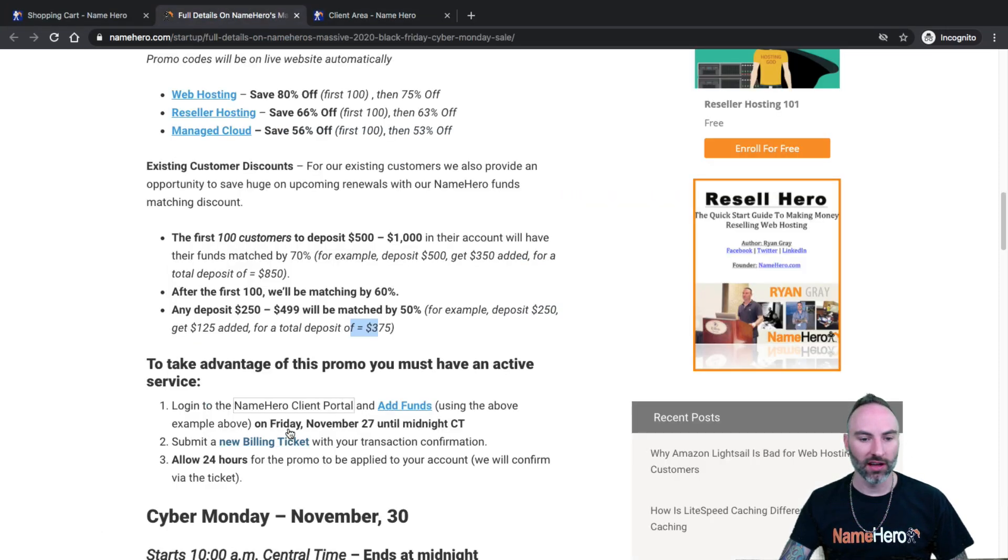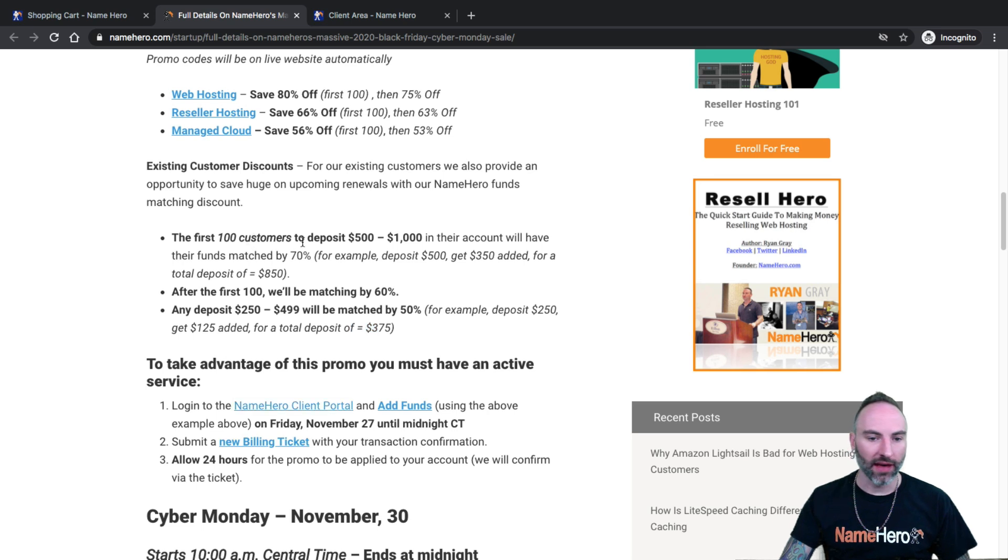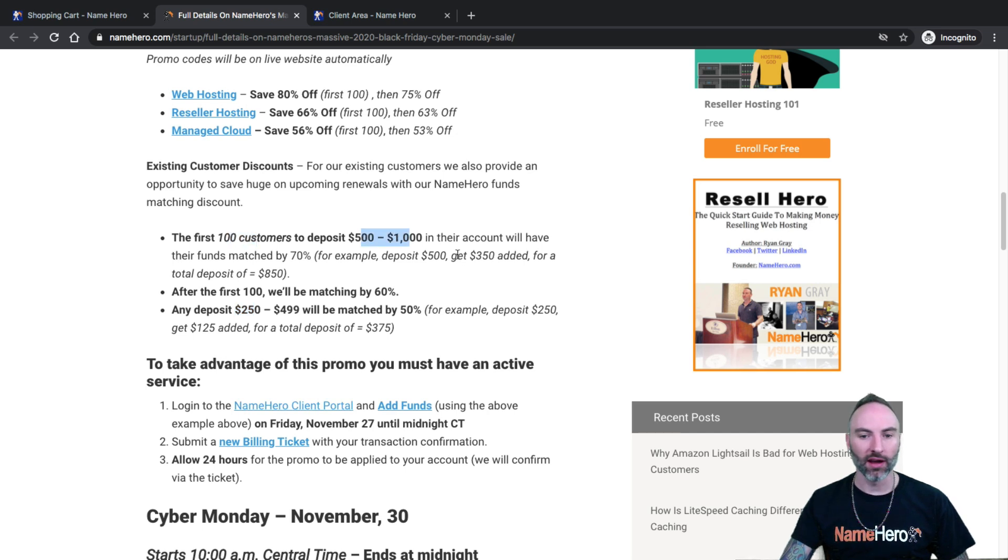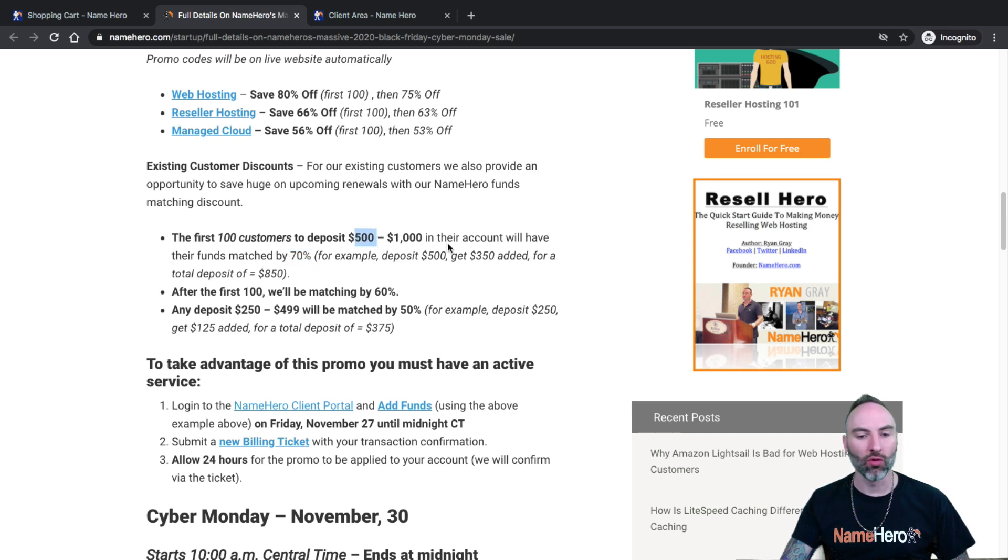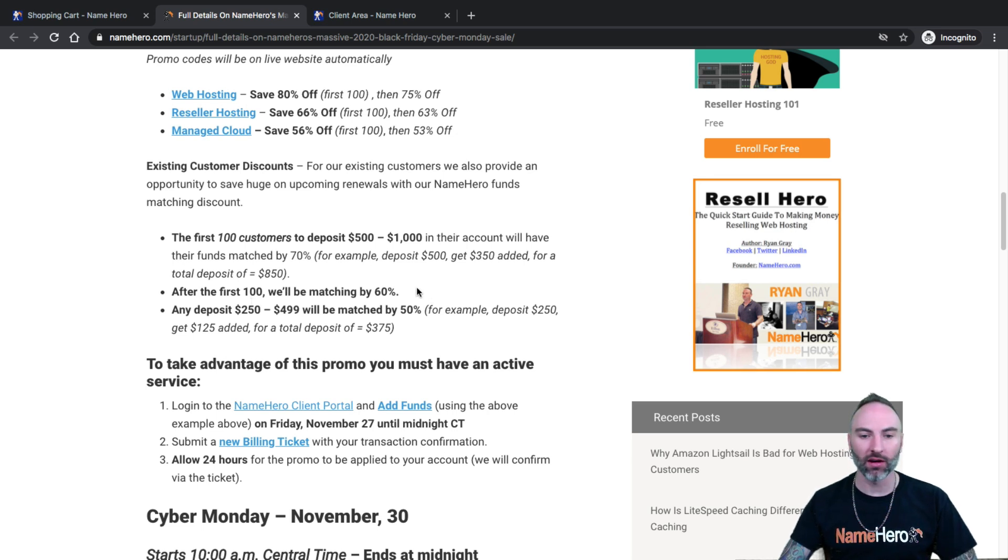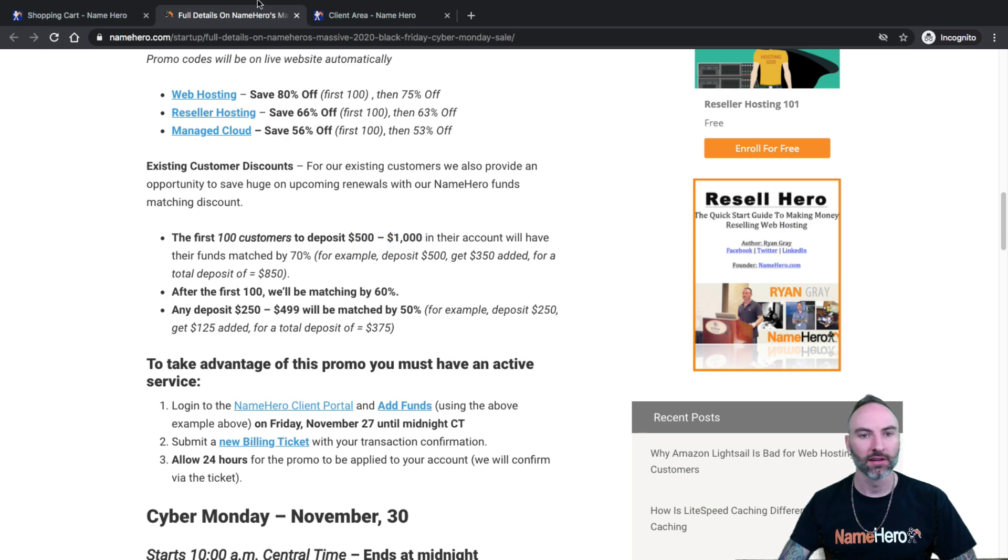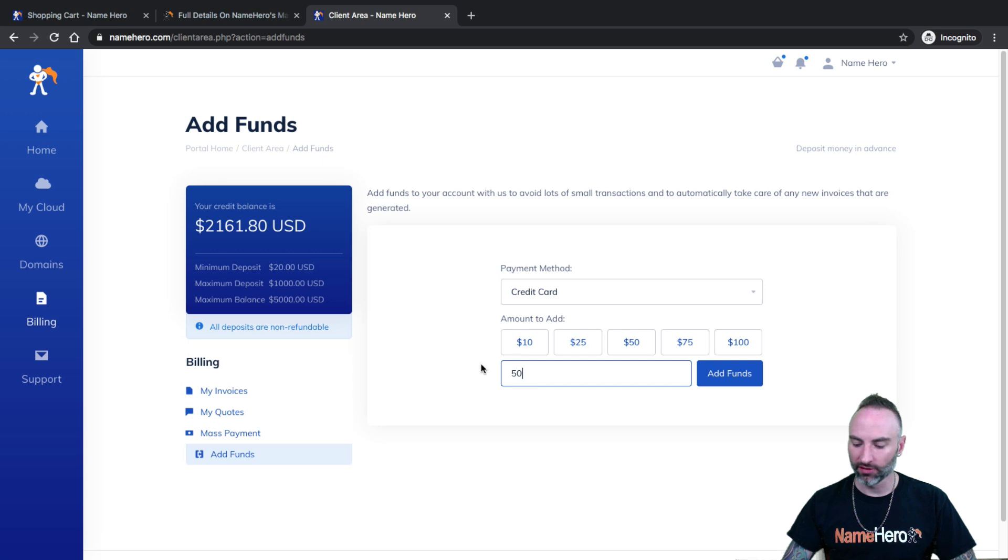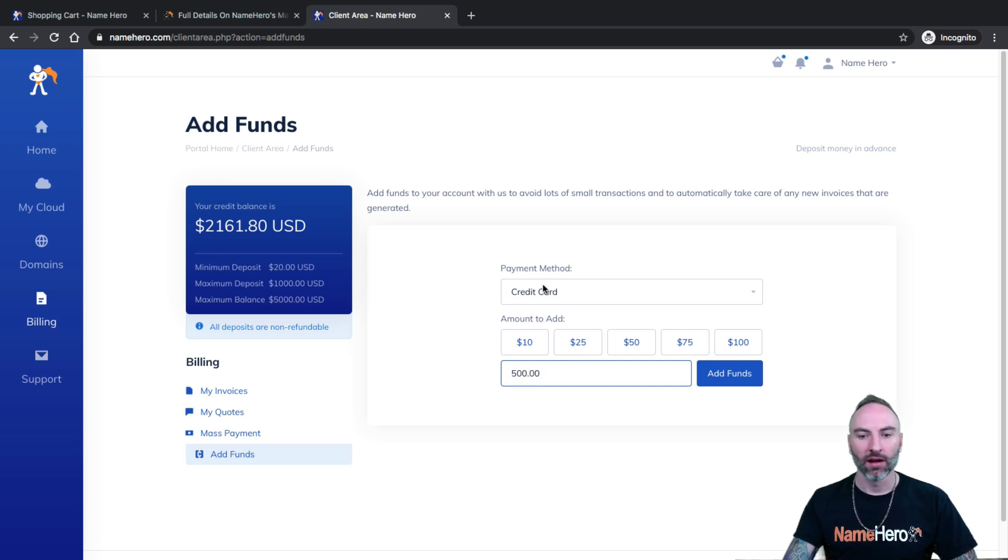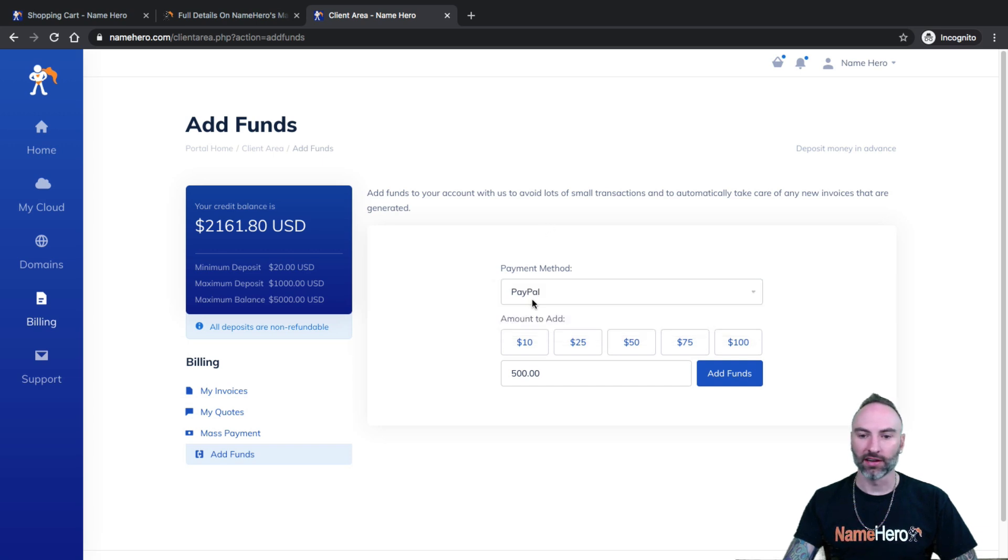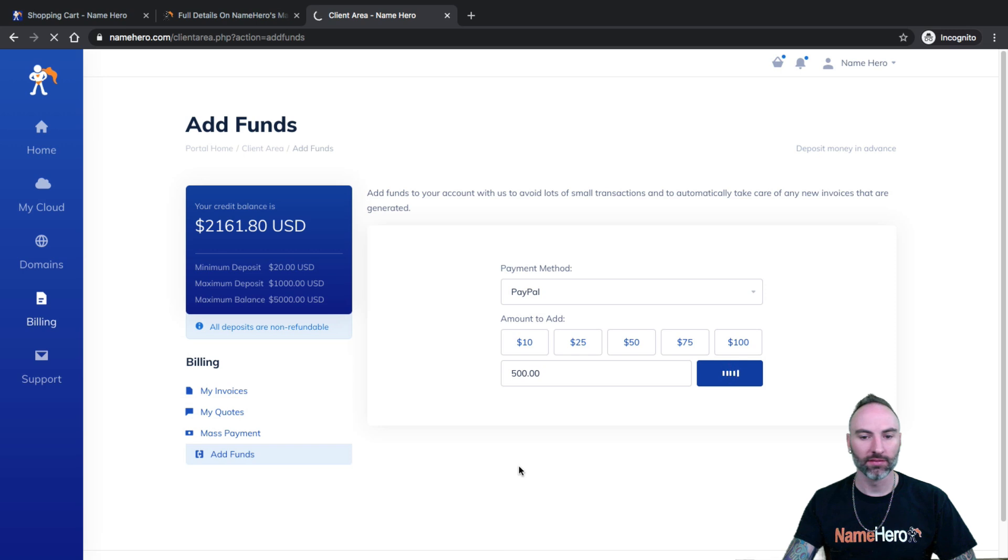Okay. So basically you have to deposit at least 250, but the best match comes with 500 or more. So if you want to get the 70% match, I would suggest 500 or more. And that's for the first hundred. After the first hundred, it goes down to 60. So it's still a good match, but you're going to get a bigger match if you go 500 or more, 500 to a thousand. So all I would do is I would type in $500 here. We have some predefined amounts here. And then select your payment method. I'm just going to select PayPal so I can demonstrate it. Click add funds.